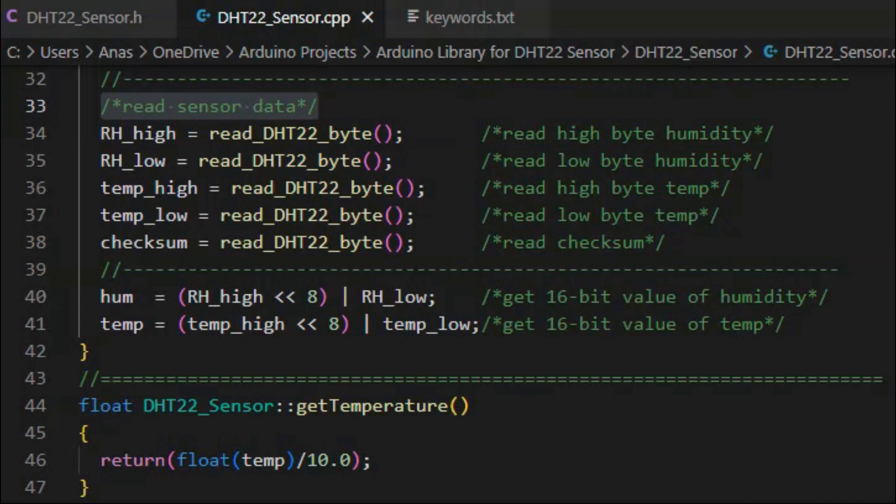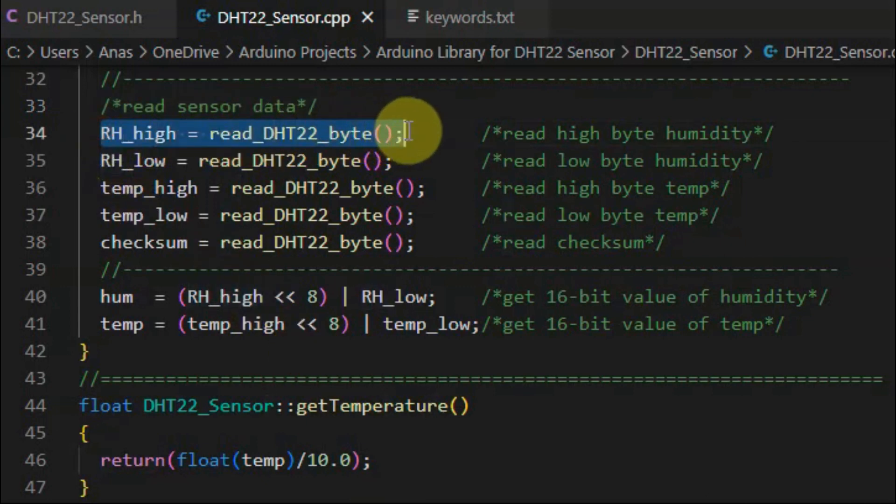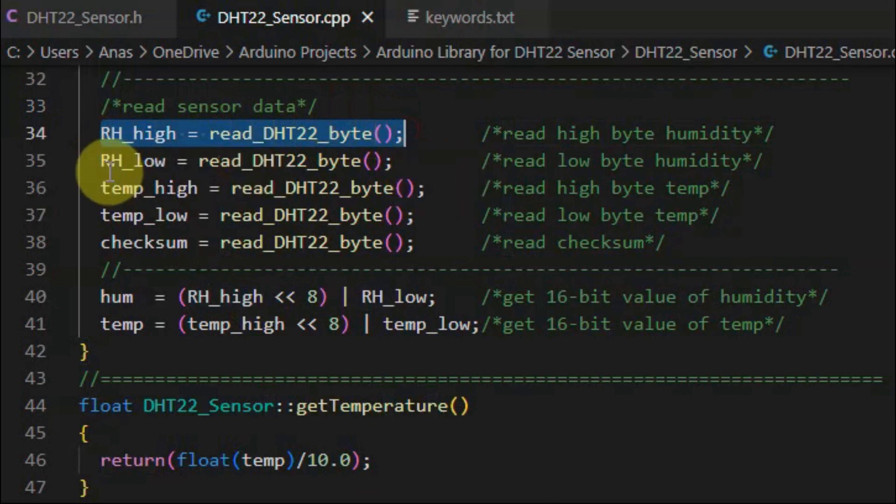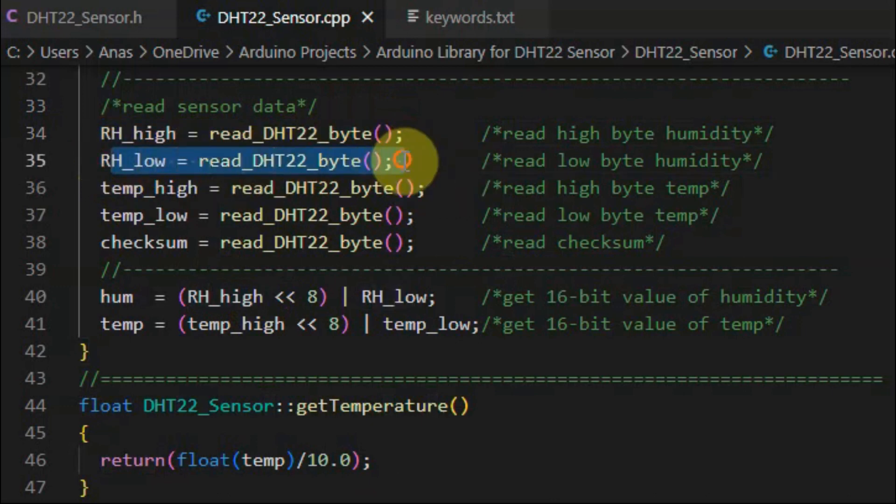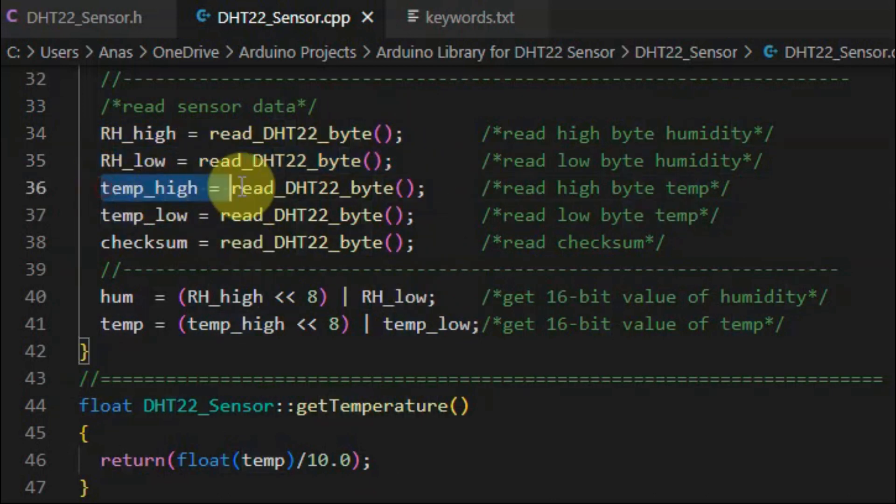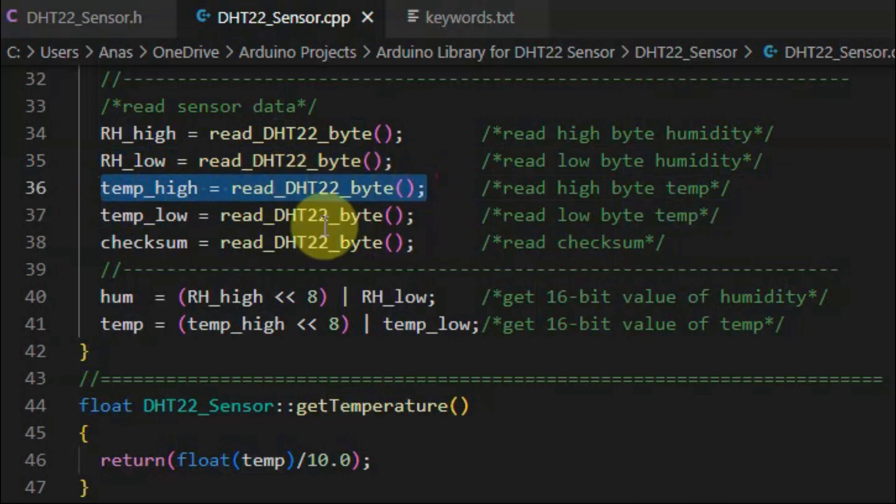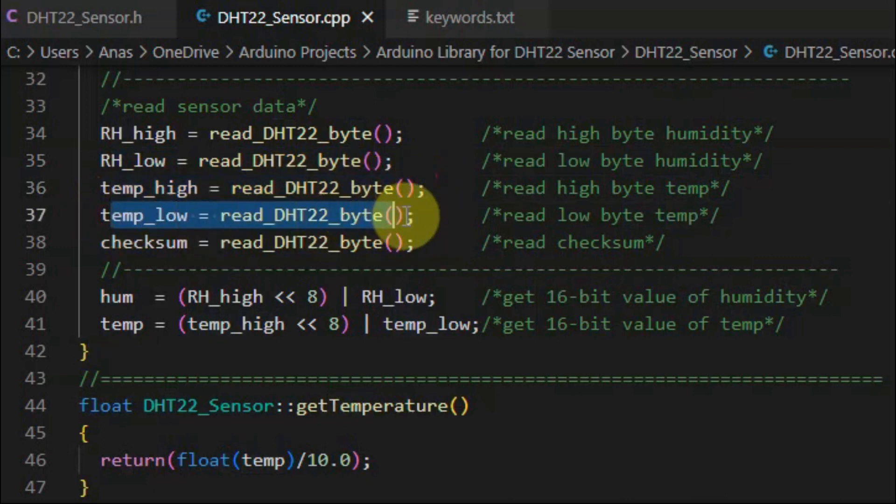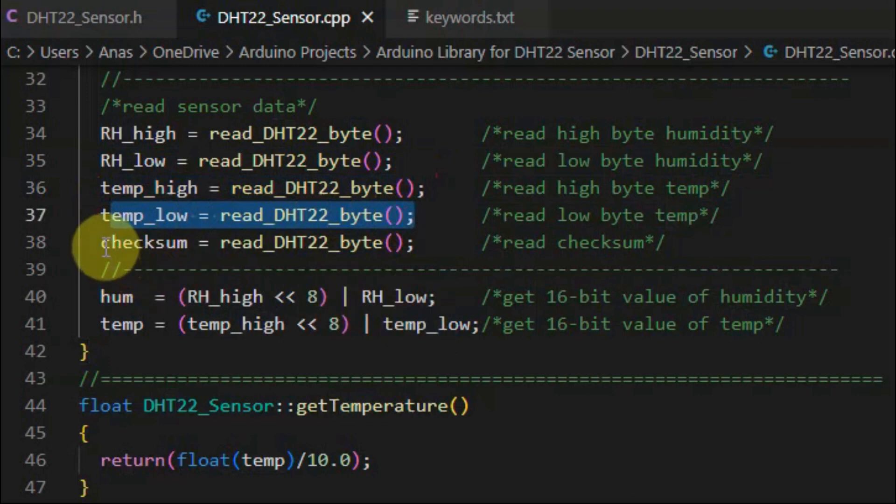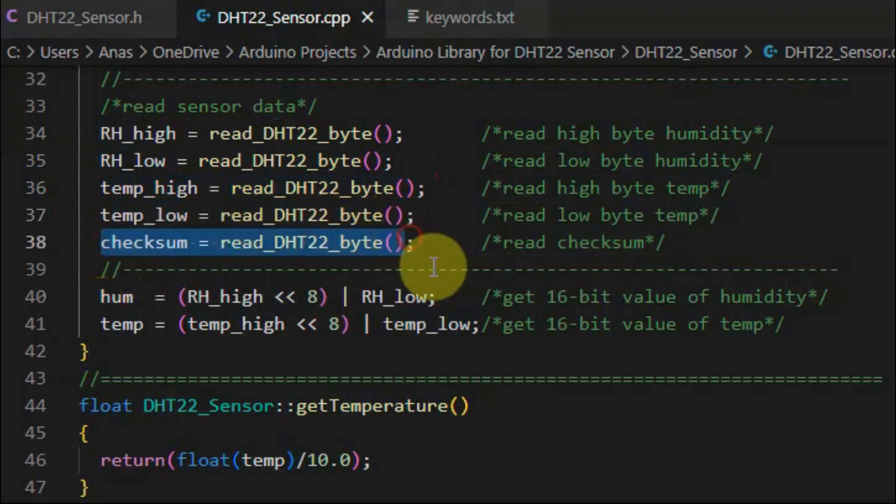Next, the microcontroller reads the sensor data by first reading the high byte of humidity, and then the low byte of the humidity. Next, the high byte temperature, and then the low byte temperature, and then the checksum value.